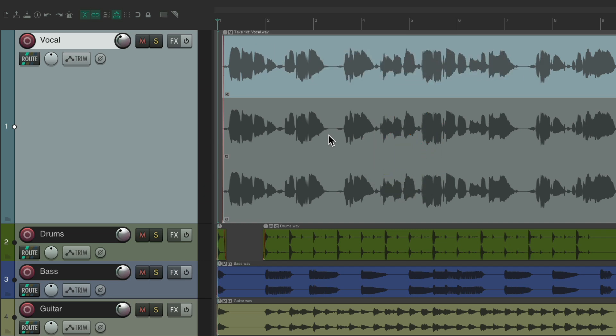I have a project setup here, and I've already recorded three takes of a vocal. We're going to comp to choose the best pieces of each. But before we do that, I want to label some sections based on how I like those pieces or phrases.